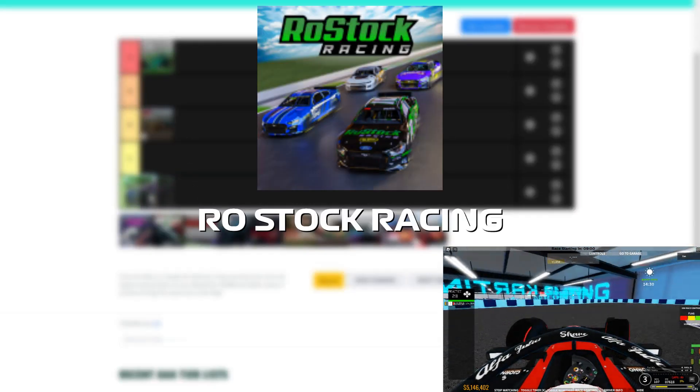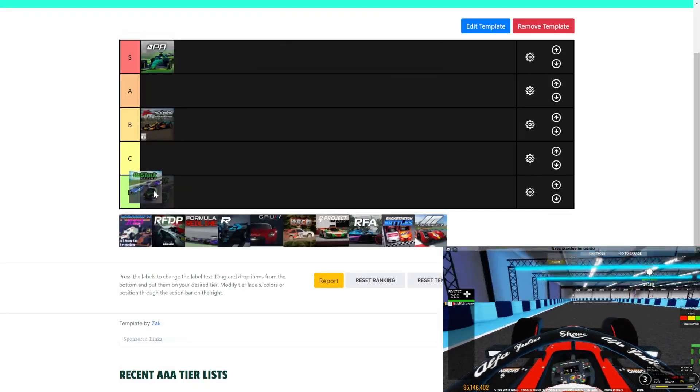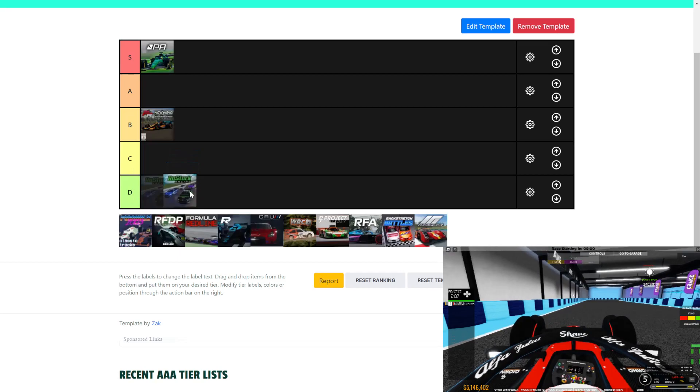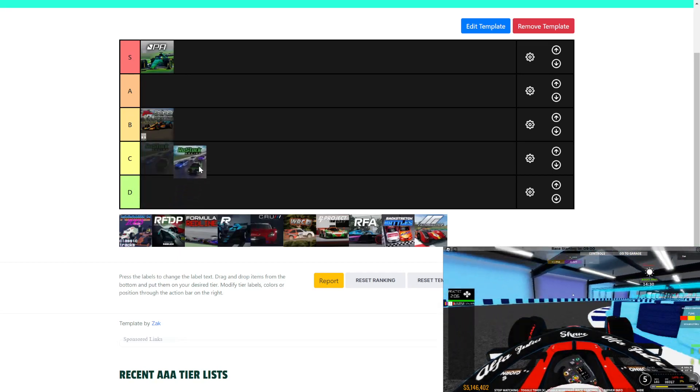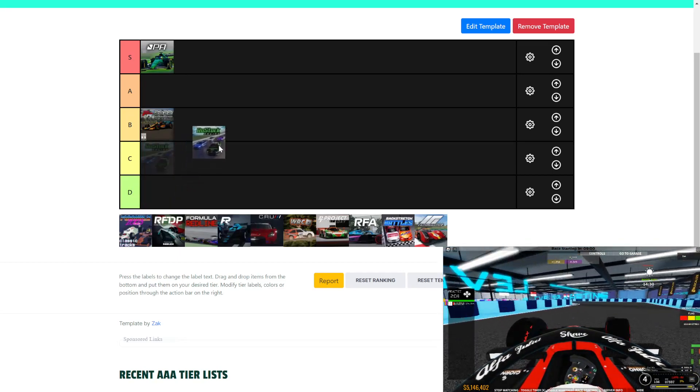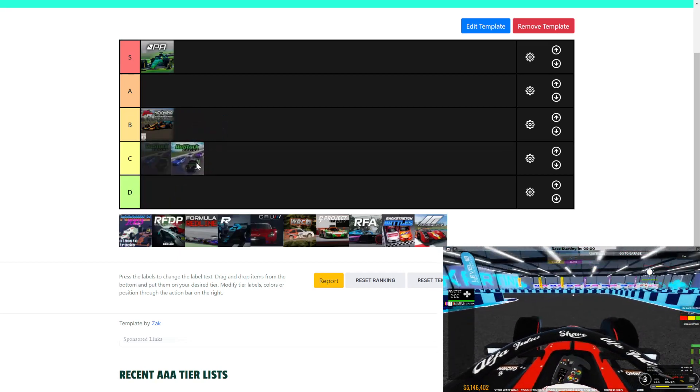Next, Rostock Racing. Rostock Racing is fun, I guess. I mean, I don't play too much. I have tried it a few times, but like there's no collisions. It's not fun.